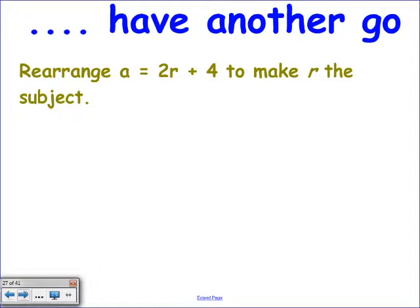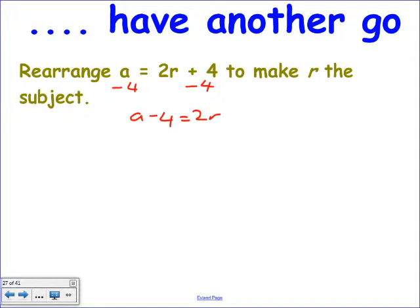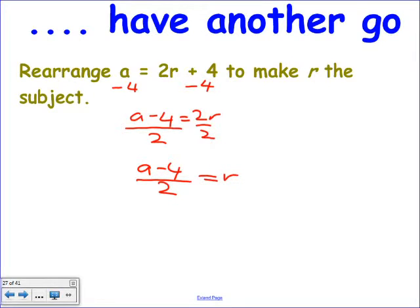A equals 2R plus 4 — rearrange to make R the subject. It's a two-step equation. First, take 4 from both sides: A minus 4 equals 2R. Then divide both sides by 2. You have to divide all of the other side by 2. So R equals A minus 4, all divided by 2. Have faith — the process is still the same even without a number on the other side.